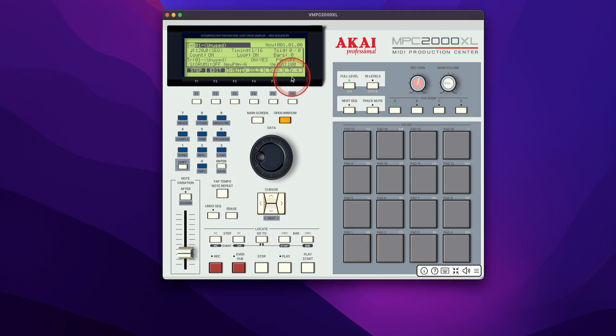So now we have the standalone version working. Let's load up the plugin version in the DAW. I'm using Logic Pro X.